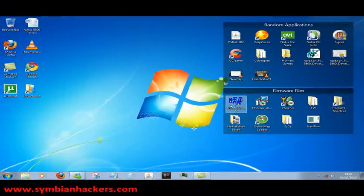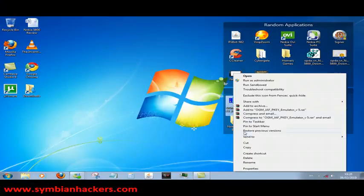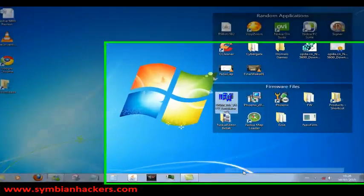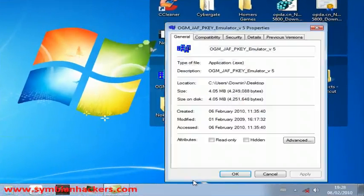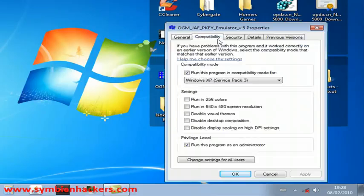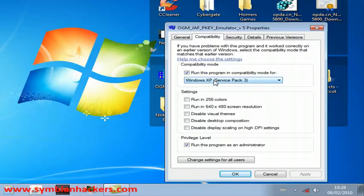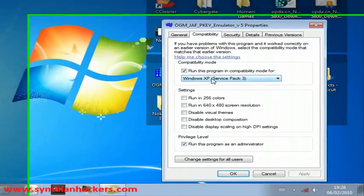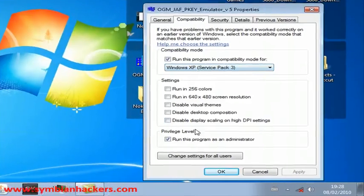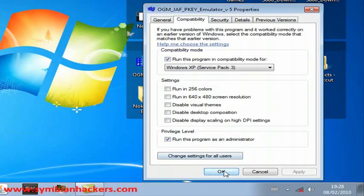The first thing you're going to want to do if you're on Windows 7 is go onto the properties of the Jaff, head over to Compatibility, run it in Windows XP Service Pack 3 and run the program as an administrator.